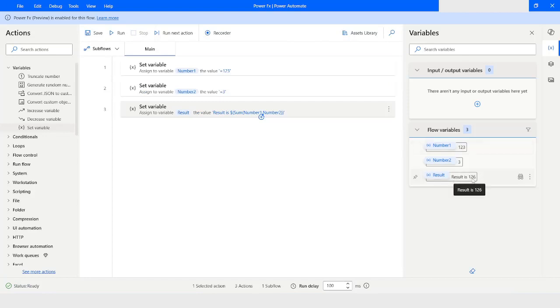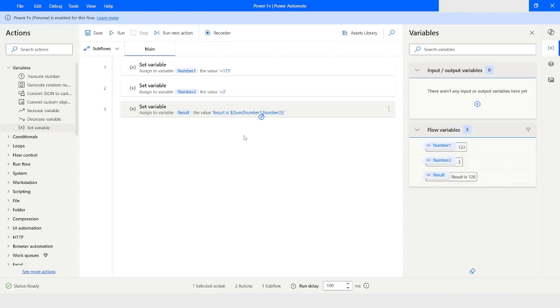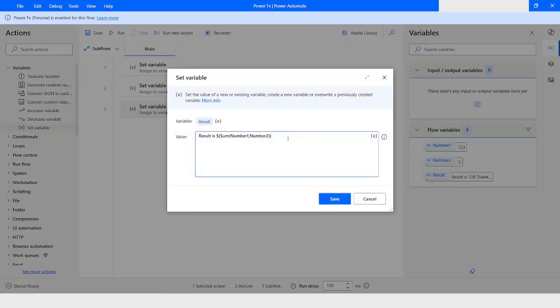You can see the result is 126 — that's 123 plus 3. Now in this variable, if you want to add some more text, you can add 'thank you'. And if you want to add one more expression, you use dollar curly bracket again.